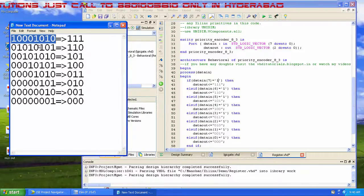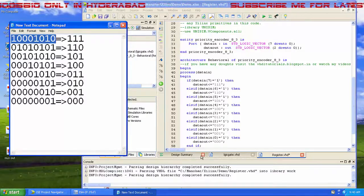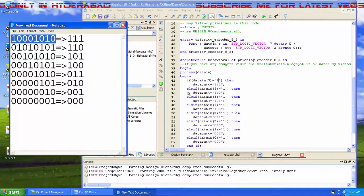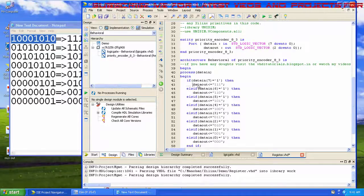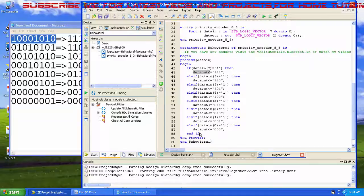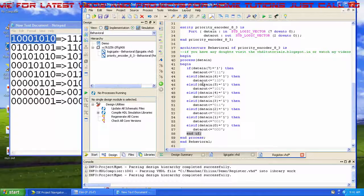I check each bit for a value of 1. Once a 1 is found, that if-block executes and we exit the if structure — because each subsequent condition is an else-if, so only the first matching condition runs. Then I end the if block and end the process.